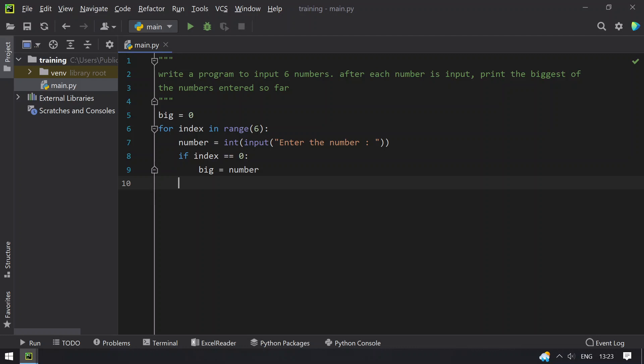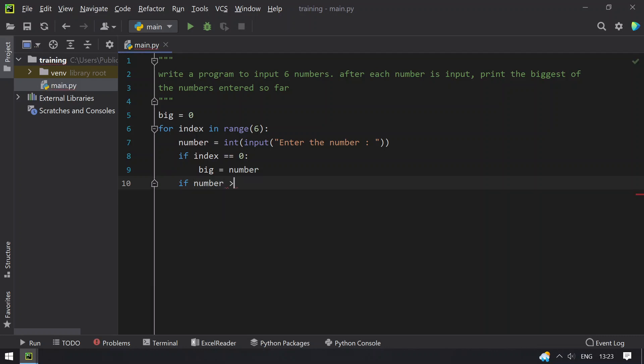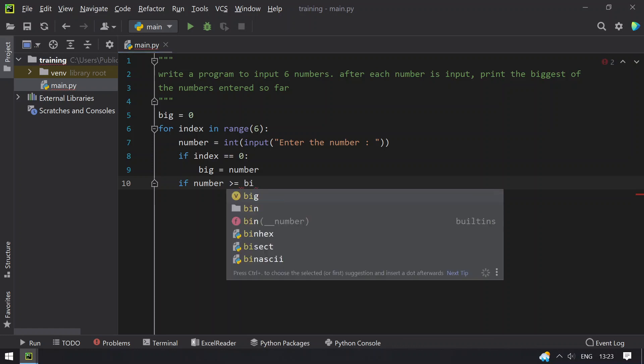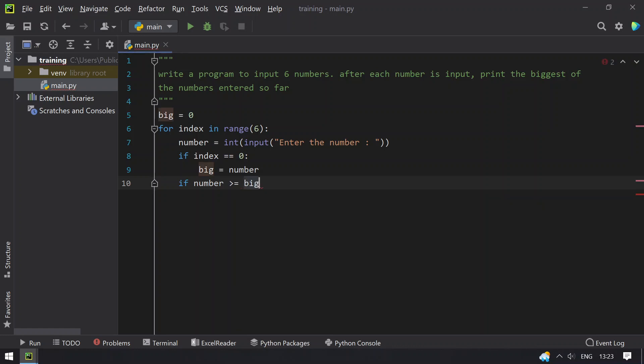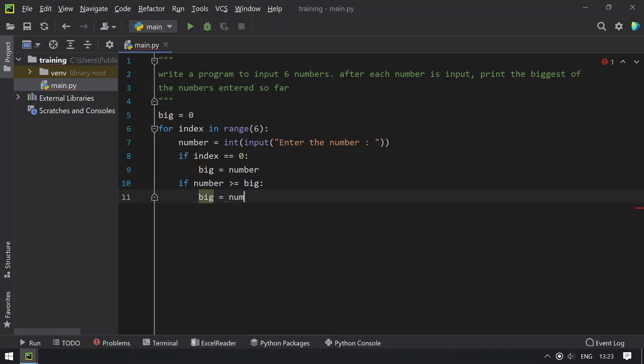to do is if index is non-zero, you have to check if number is greater than or equals to big and then assign big to number.